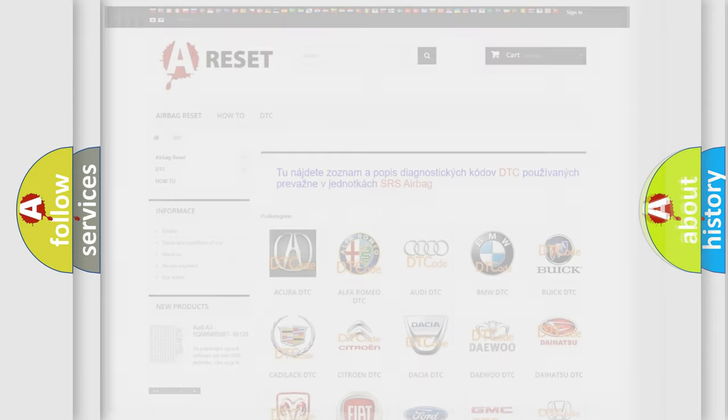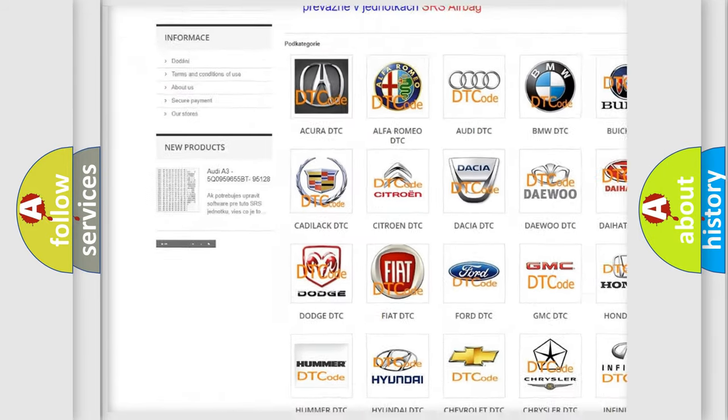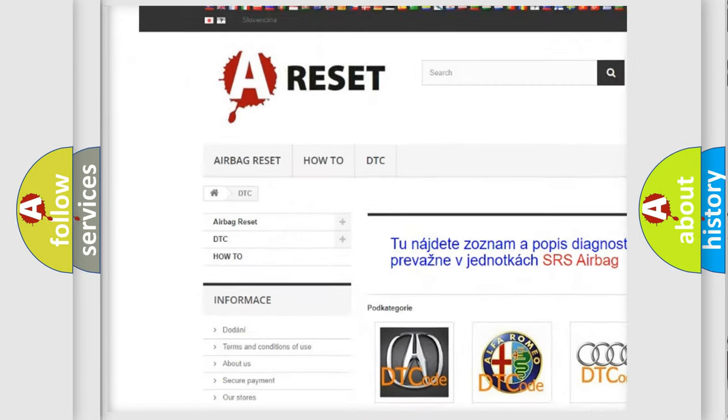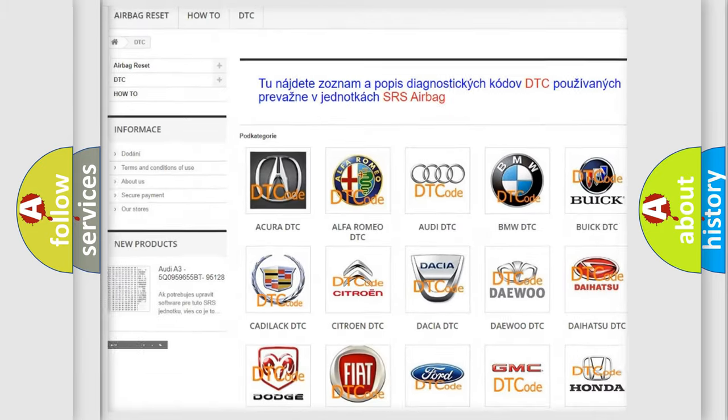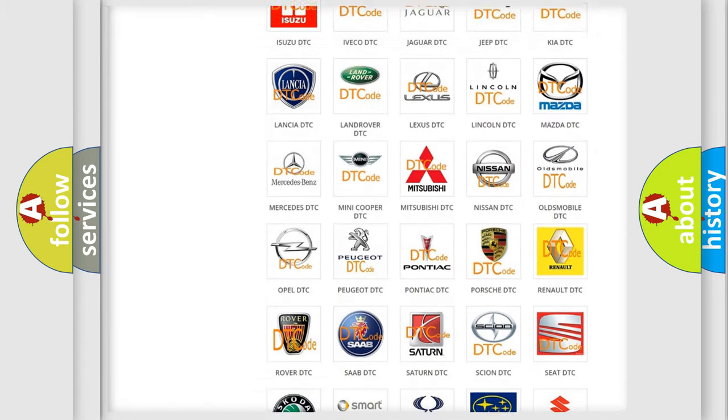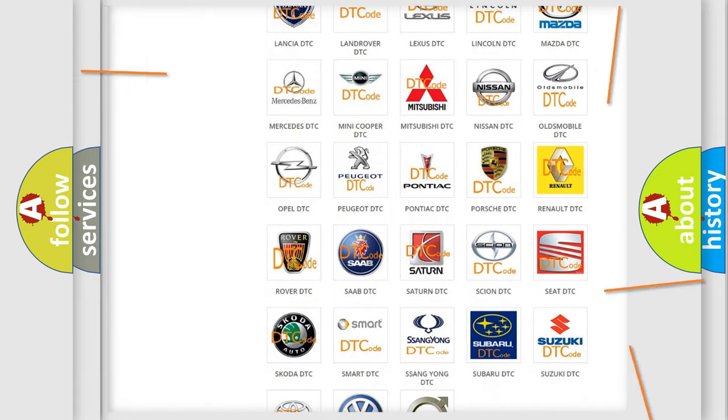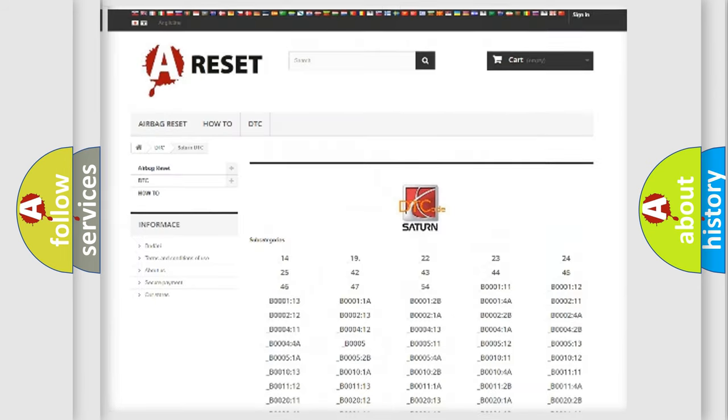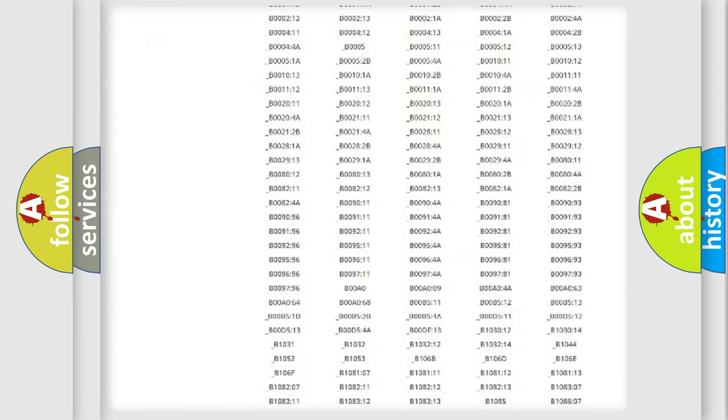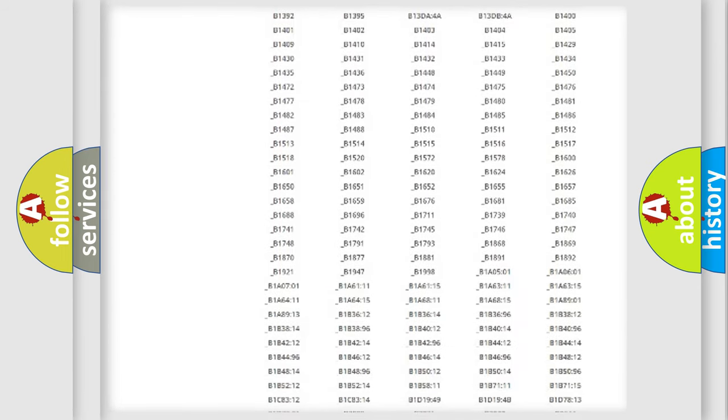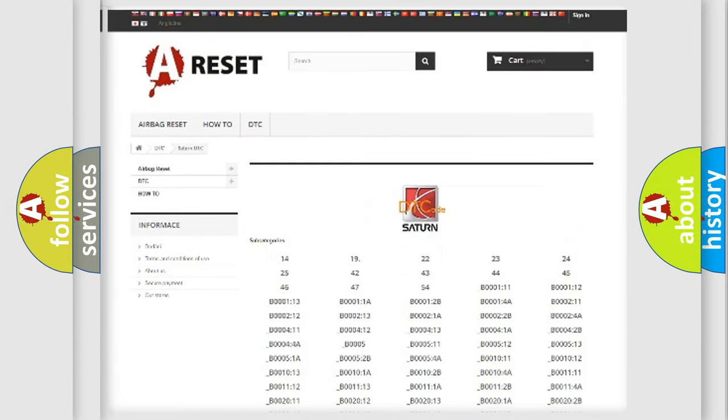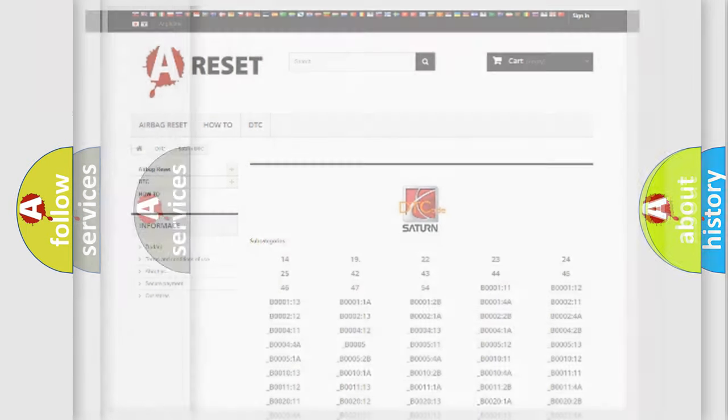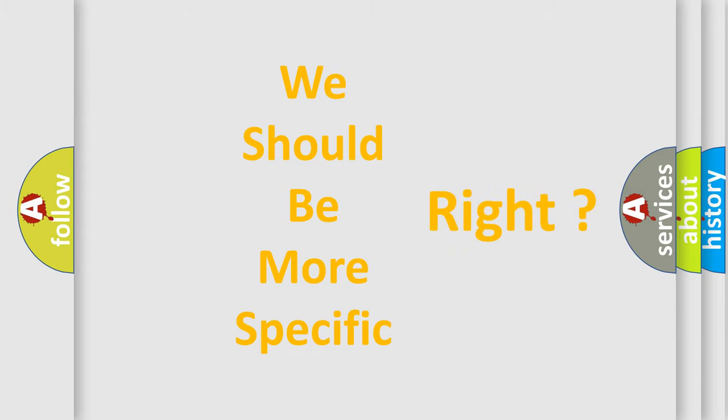Our website airbagreset.sk produces useful videos for you. You do not have to go through the OBD2 protocol anymore to know how to troubleshoot any car breakdown. You will find all the diagnostic codes that can be diagnosed in Saturn vehicles, plus many other useful things. The following demonstration will help you look into the world of software for car control units.